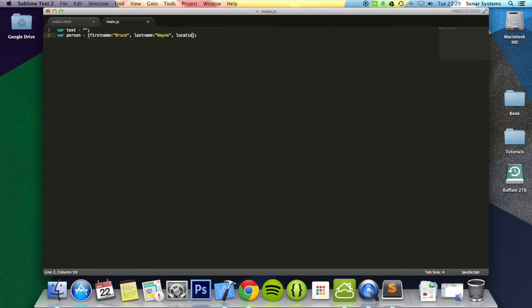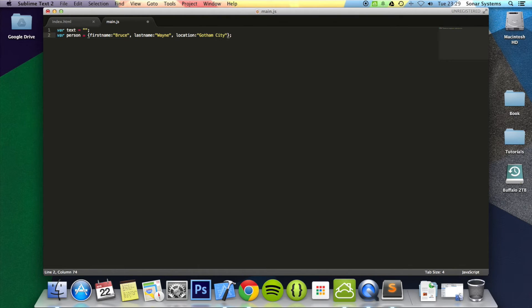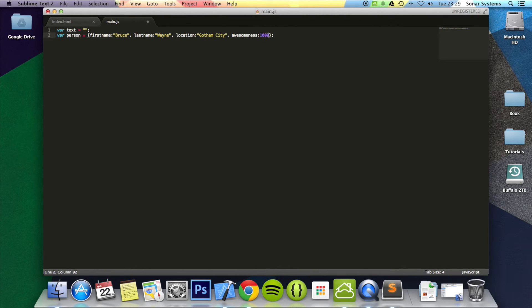Location. We're going to put Gotham City. And finally, awesomeness. We're going to put 1000.